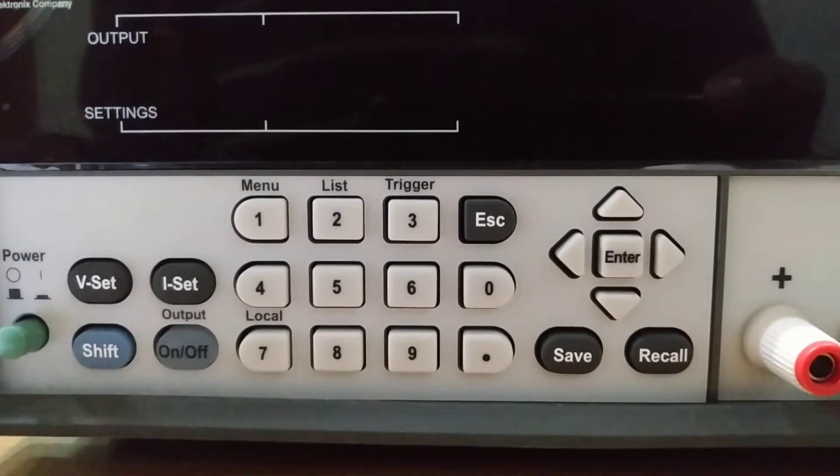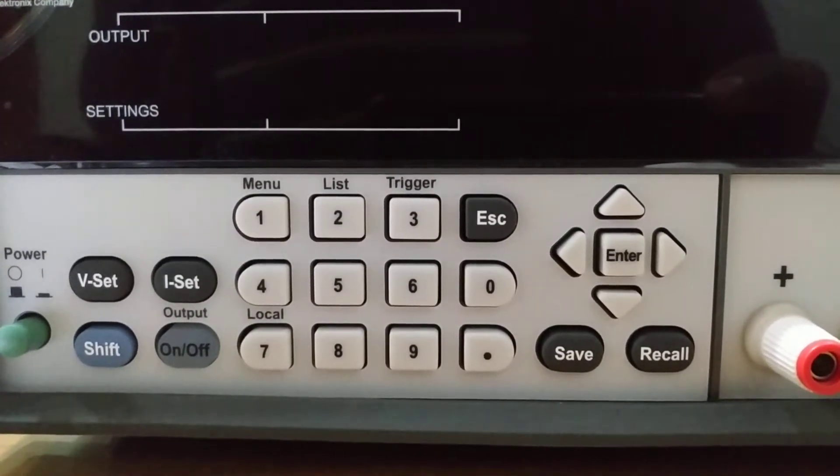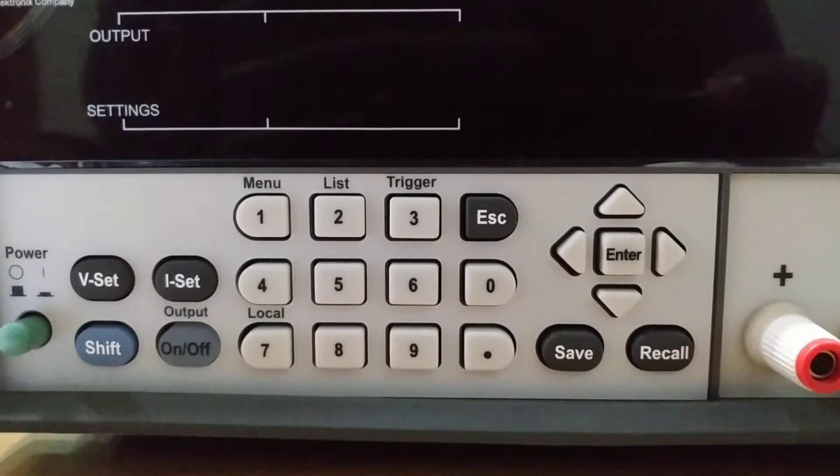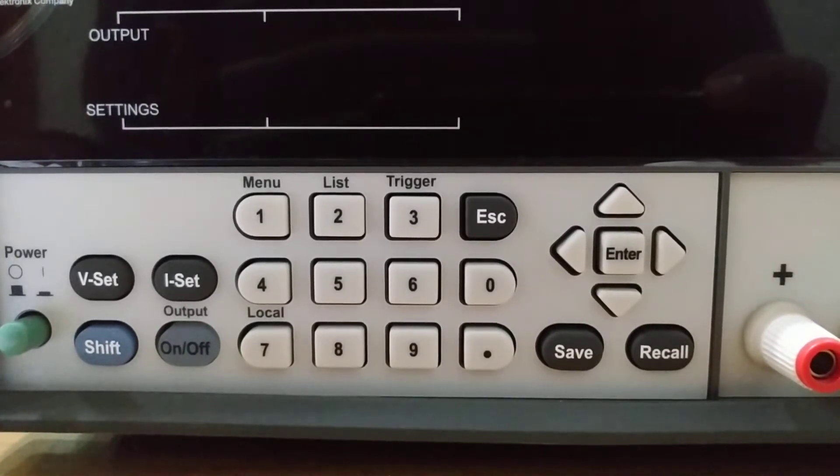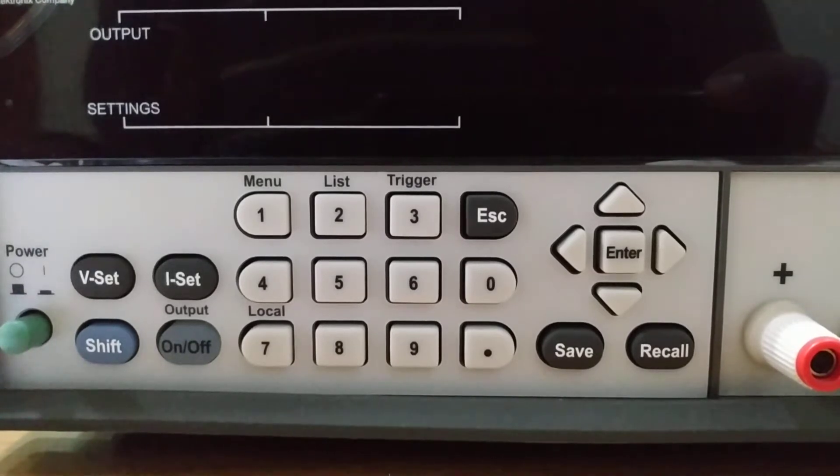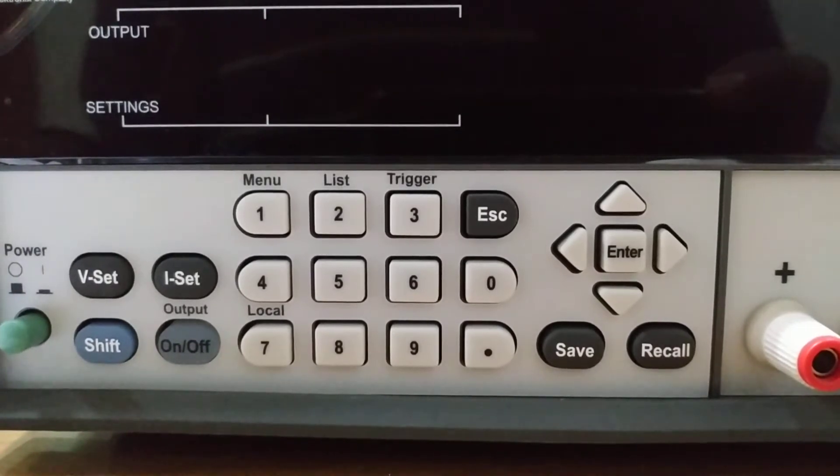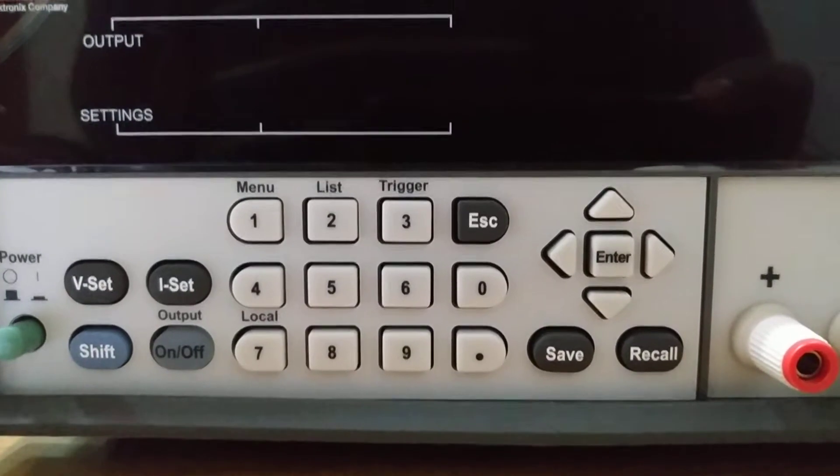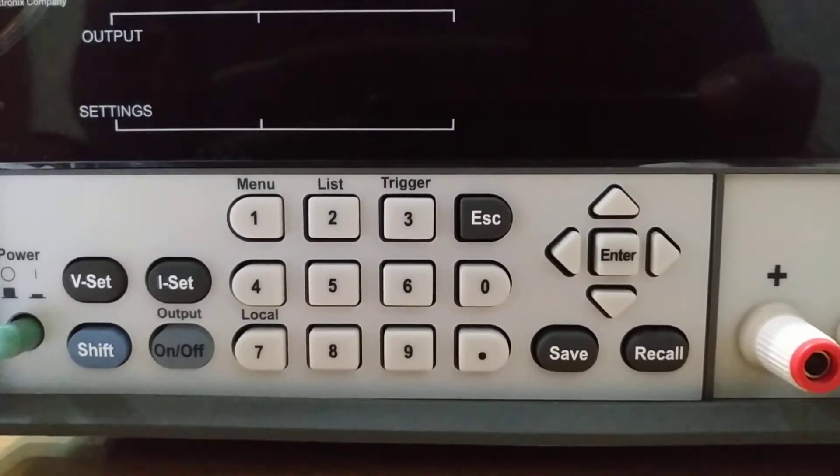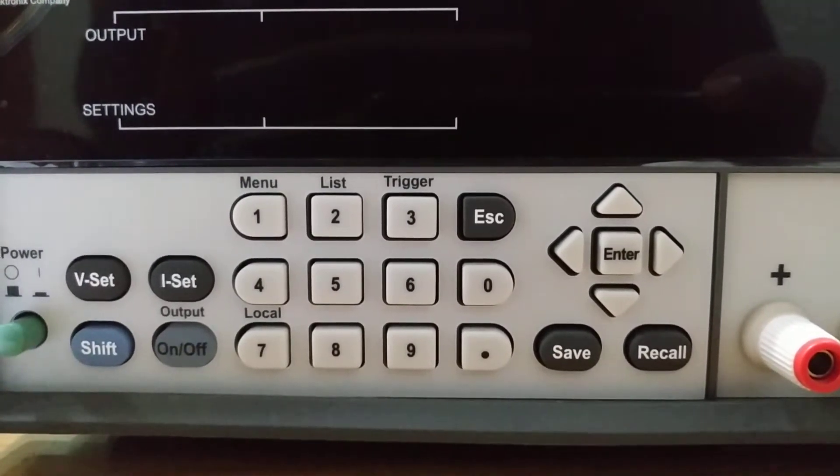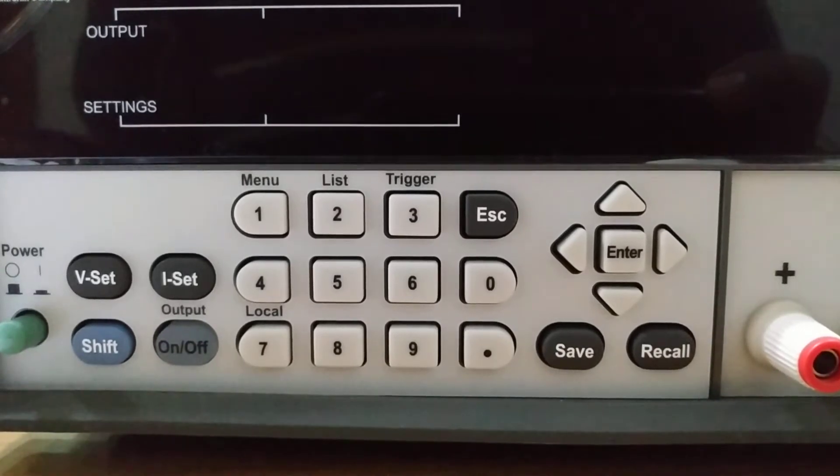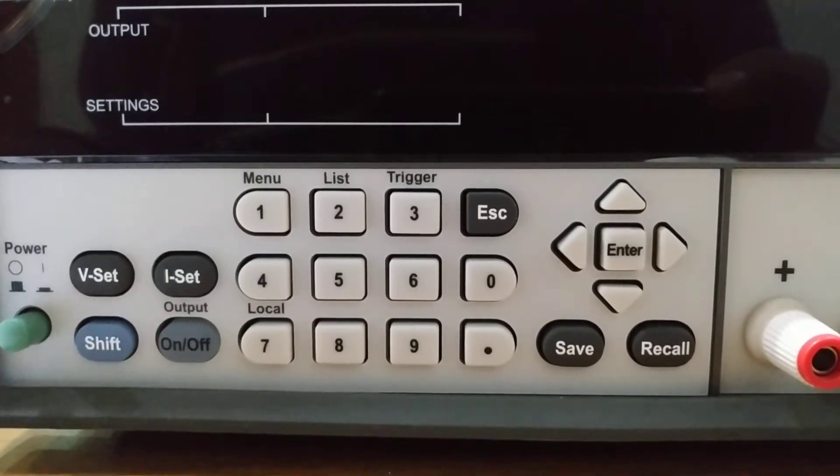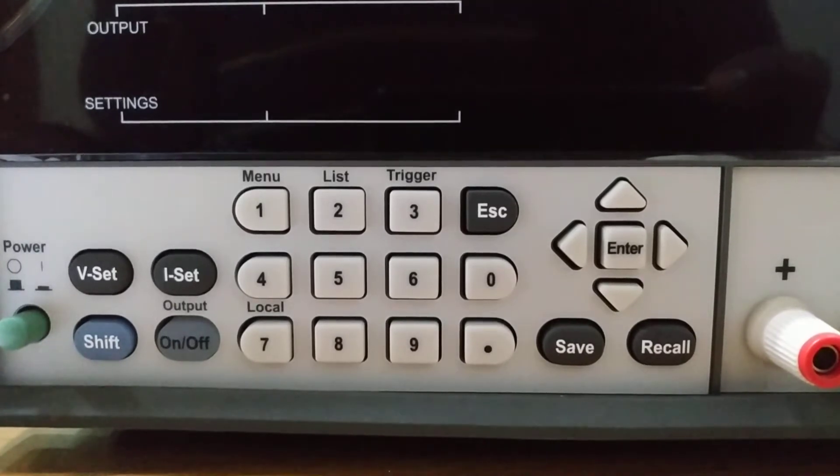It's a single output DC power supply with linear regulation. You can control it linearly. It has 0.03% basic voltage accuracy and 0.05% basic current accuracy.